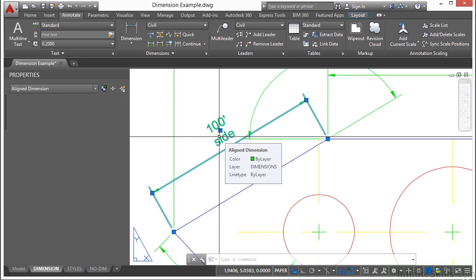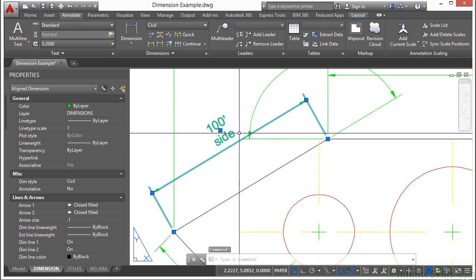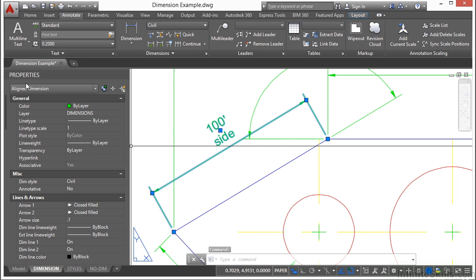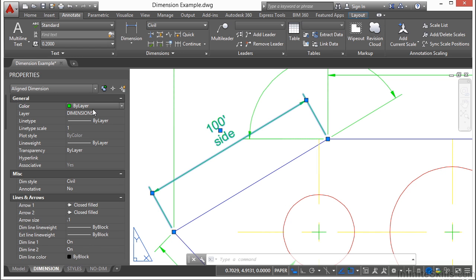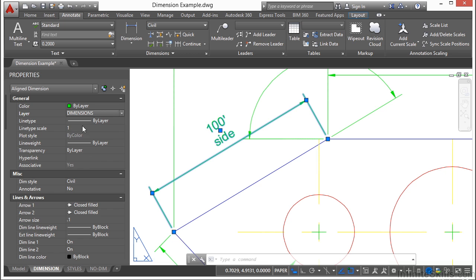If you select your text object and come to the properties palette, you can change the color here. But remember, please don't ever change it to anything else but by layer. You can change what layer it's on if you need to. You can change the line type. All of your regular object selection type styles.